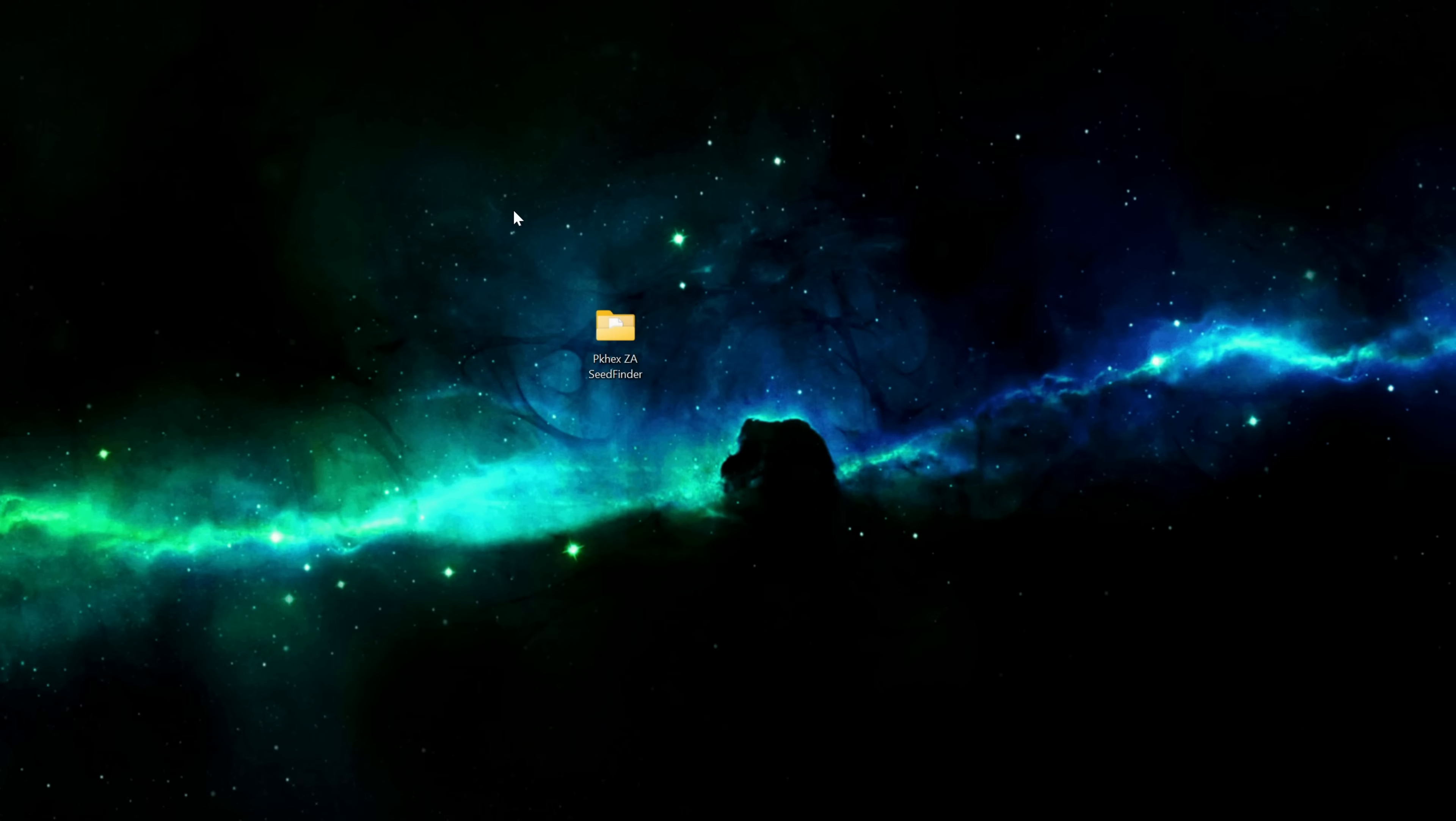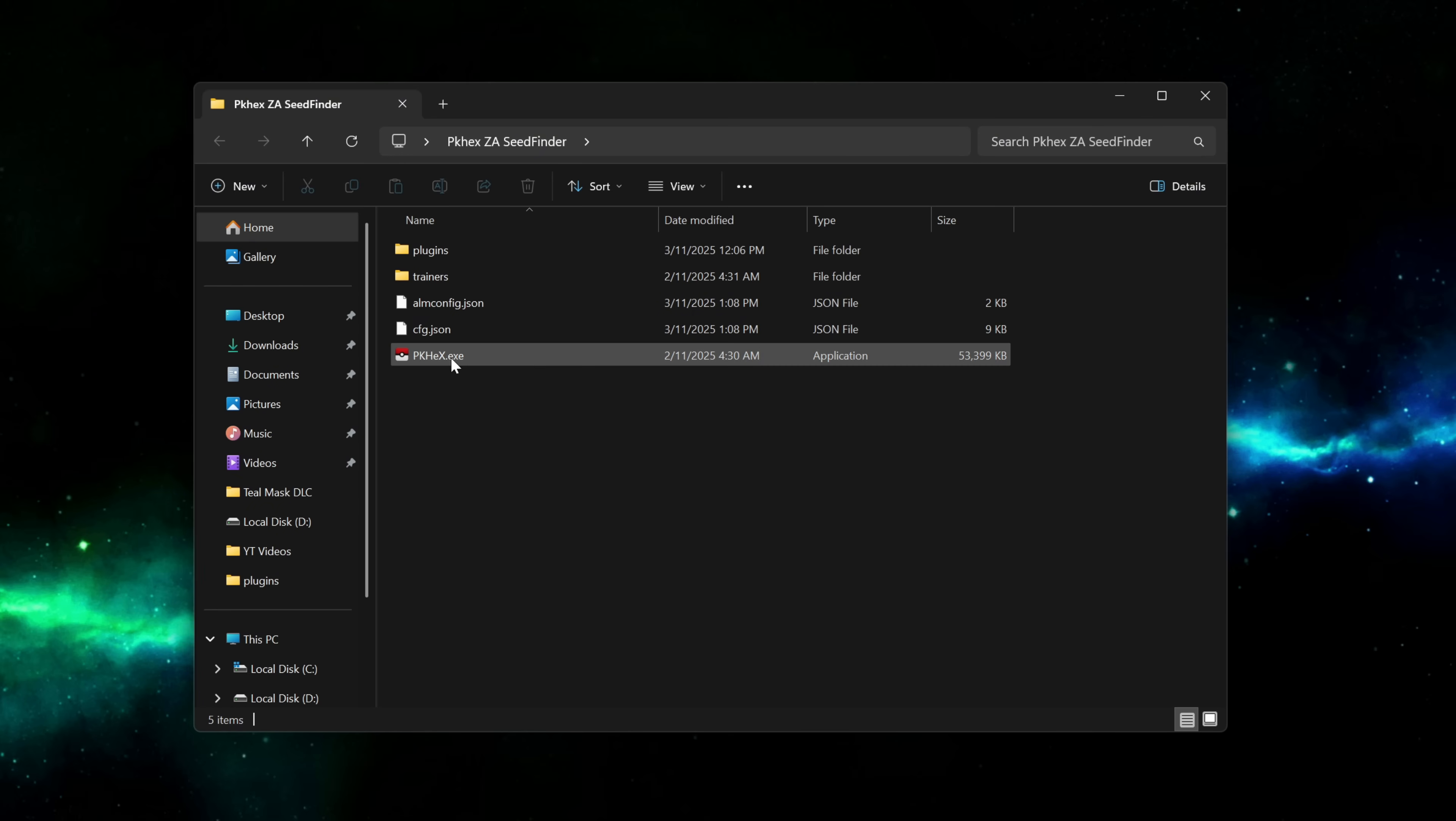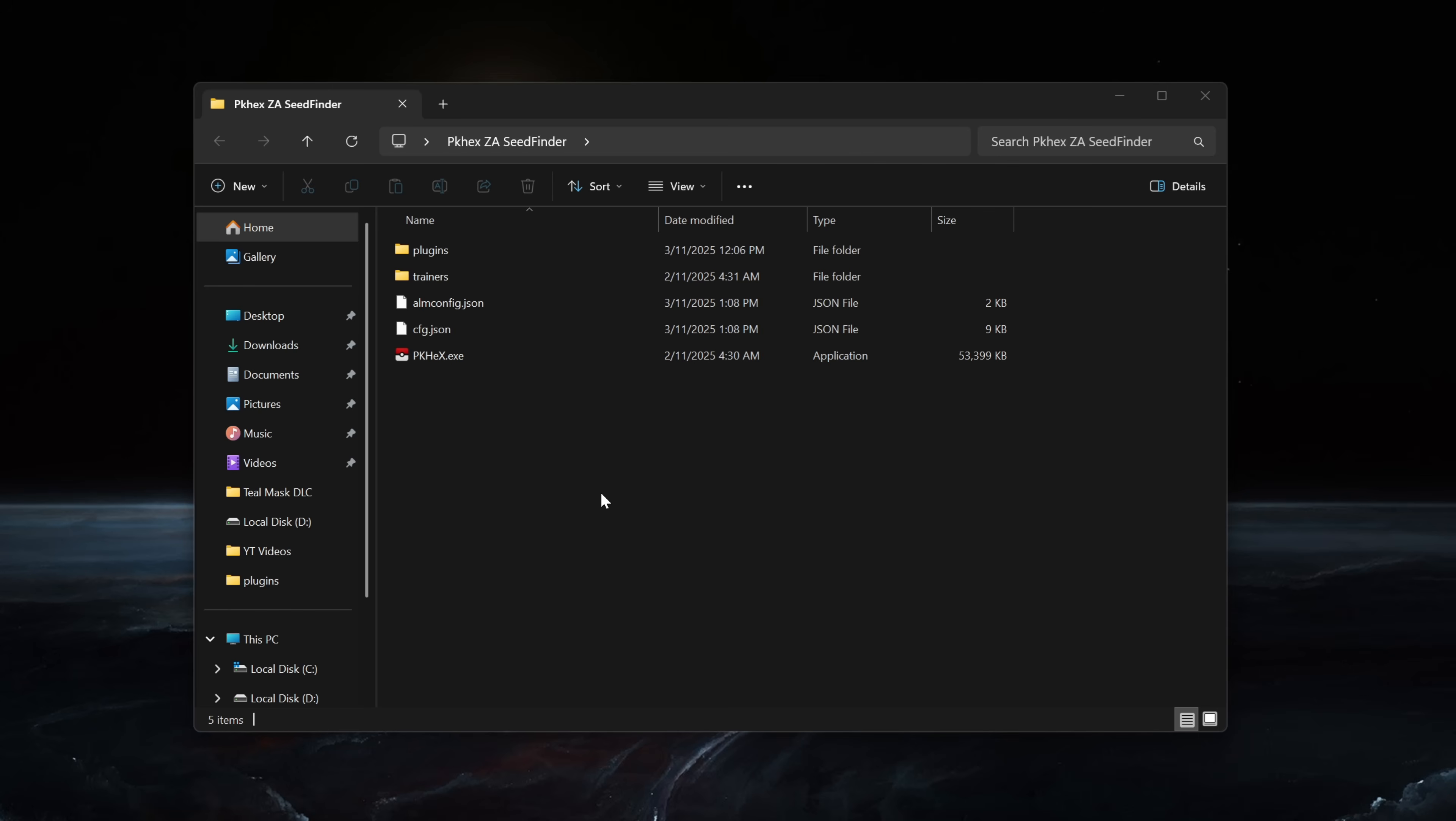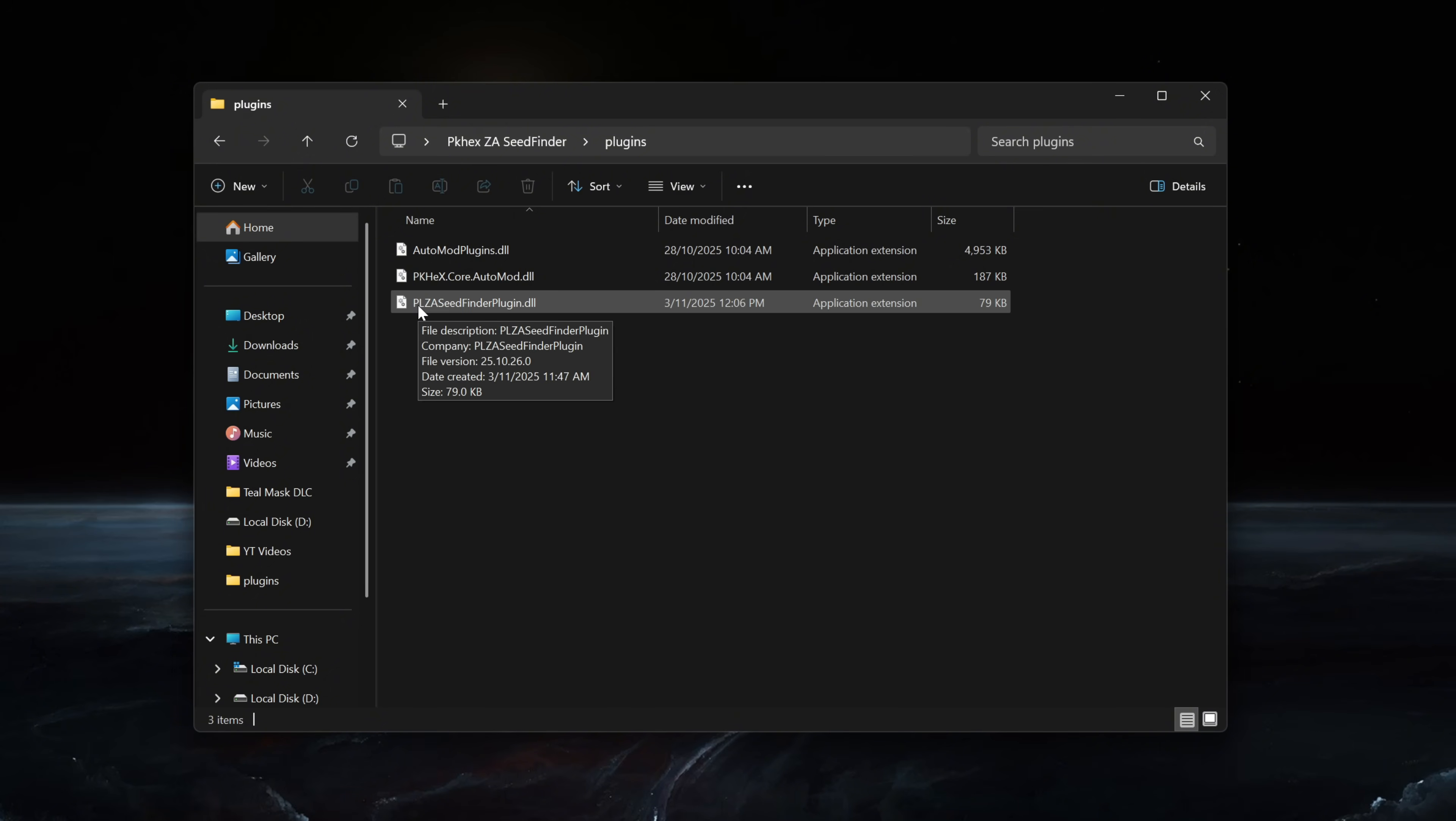Once we've completed all those steps, we should have a folder on our desktop called PKHex. Inside that folder you should have pkhex.exe. You will also need to create a subfolder called plugins and inside that folder that's where we place the PLZA seedfinder.dll that we downloaded from Kurt's GitHub.